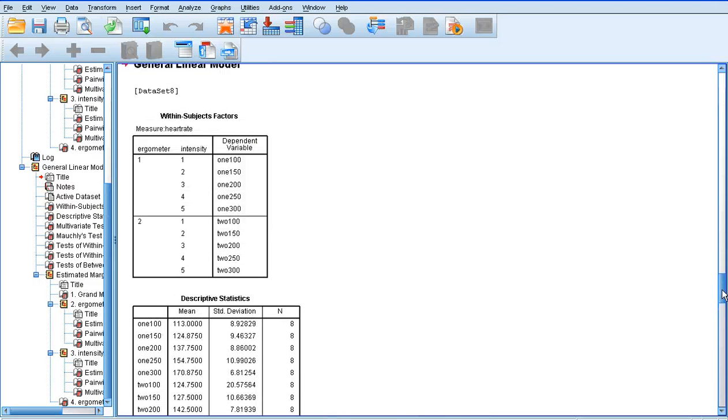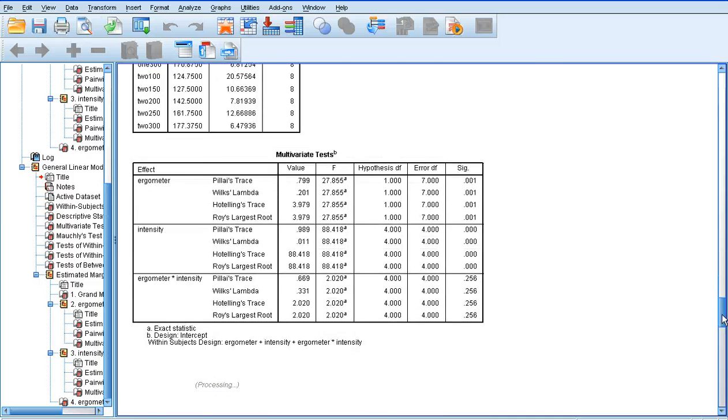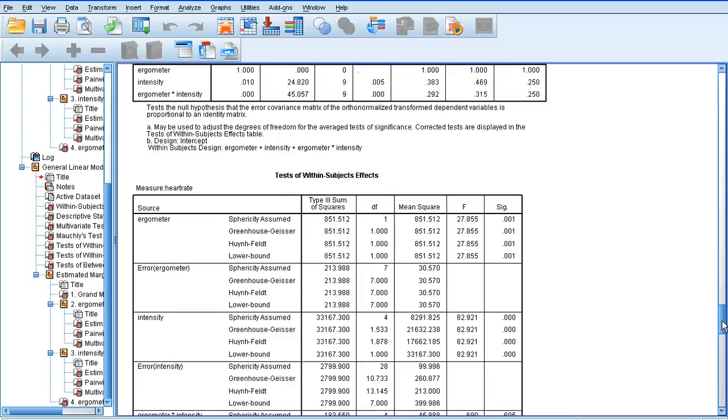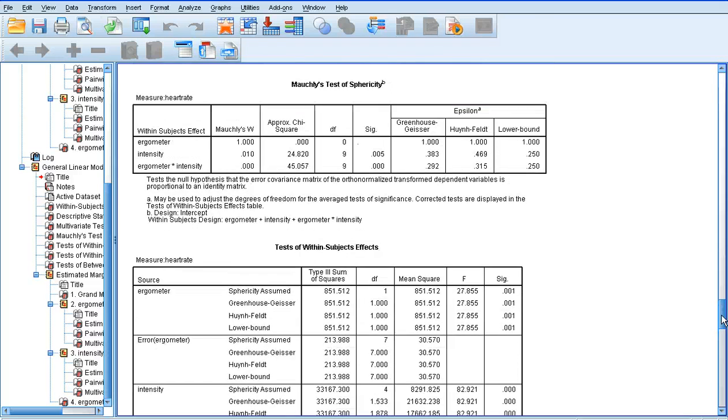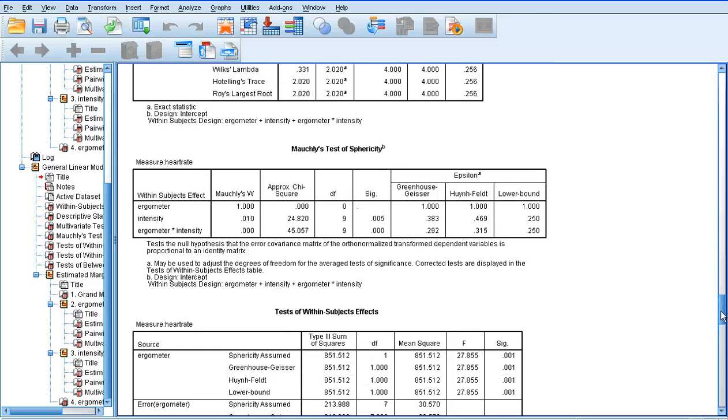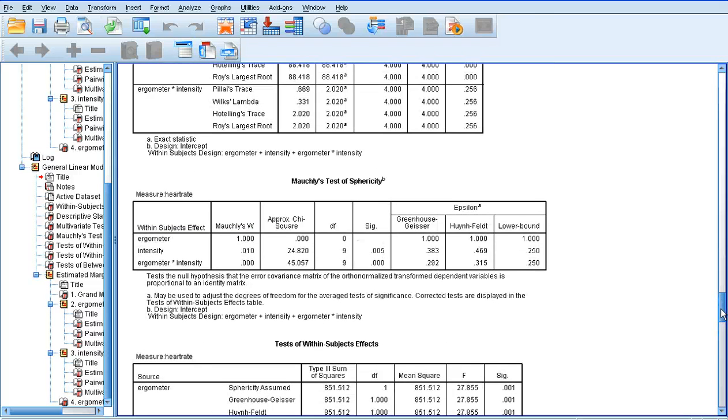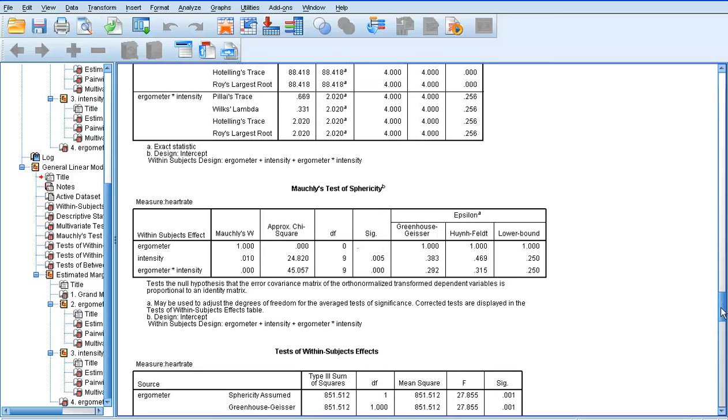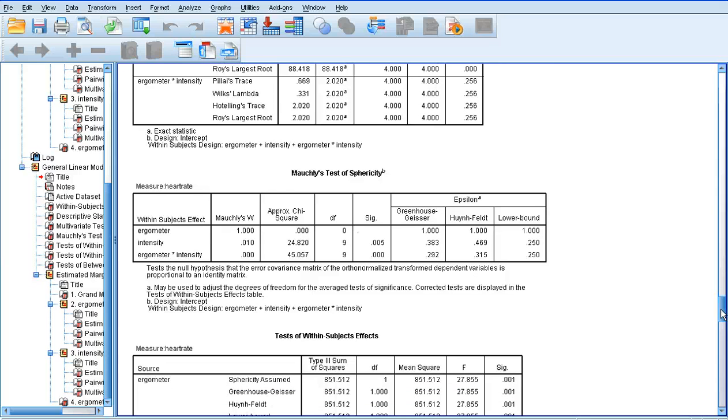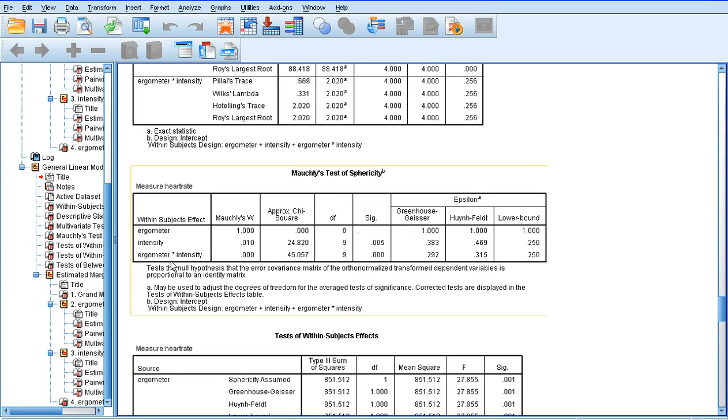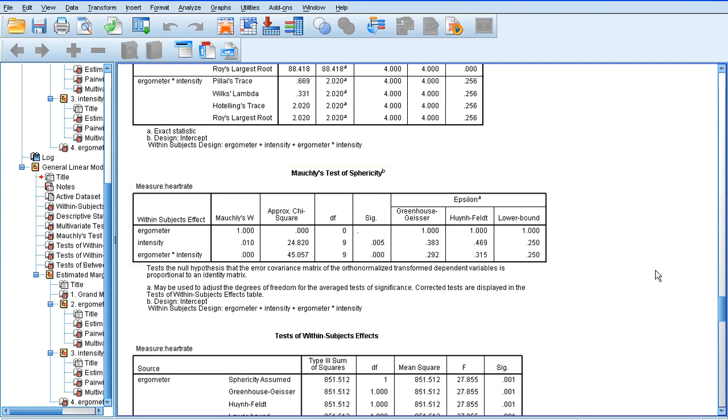SPSS always gives us lots of outputs, but the first one we need to be interested in with the repeated measures ANOVA and the two-way ANOVA is Mauchly's test of sphericity. We've got each of our measures here: ergometer, intensity, and the ergometer intensity interaction. And then we've got the significance values for each. They're all less than 0.05, so we need to read the Greenhouse-Geisser for each of them.